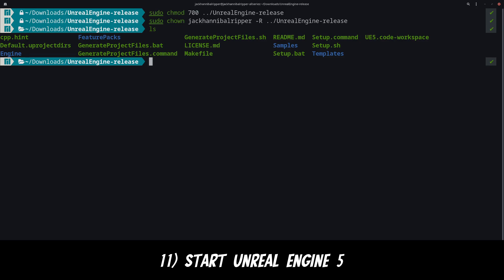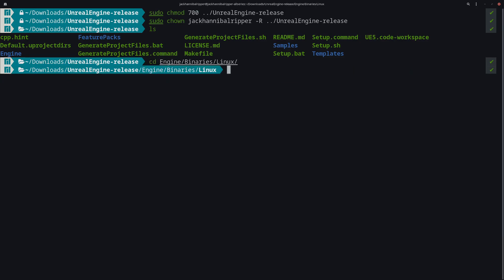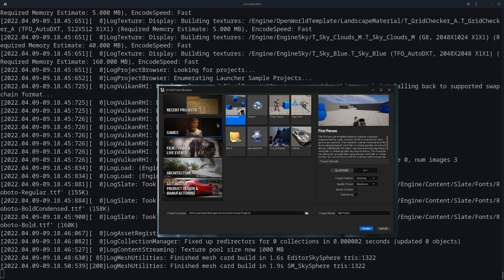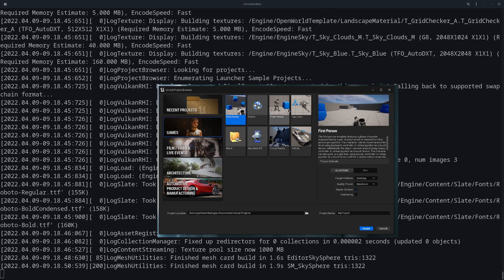Now you can start the Unreal Editor. Simply cd into engine, binaries and linux and start the Unreal Editor. It will take a while to compile the shaders on first load but after that it will be relatively quick. And that's it ladies and gentlemen you have successfully installed Unreal 5 on Linux.